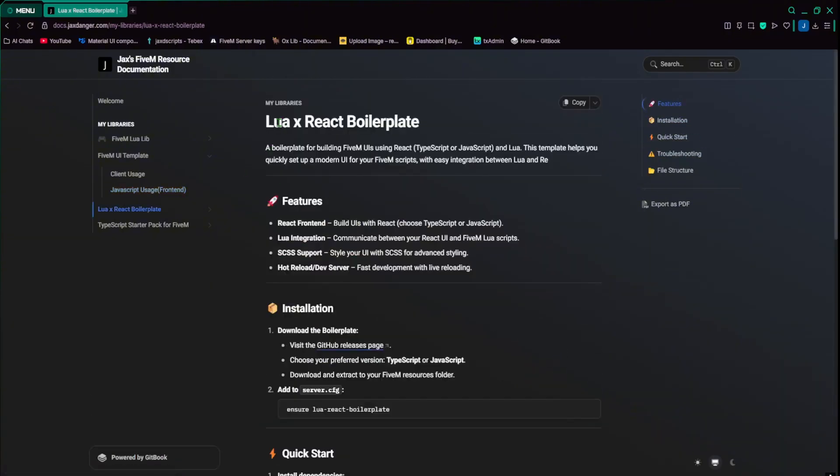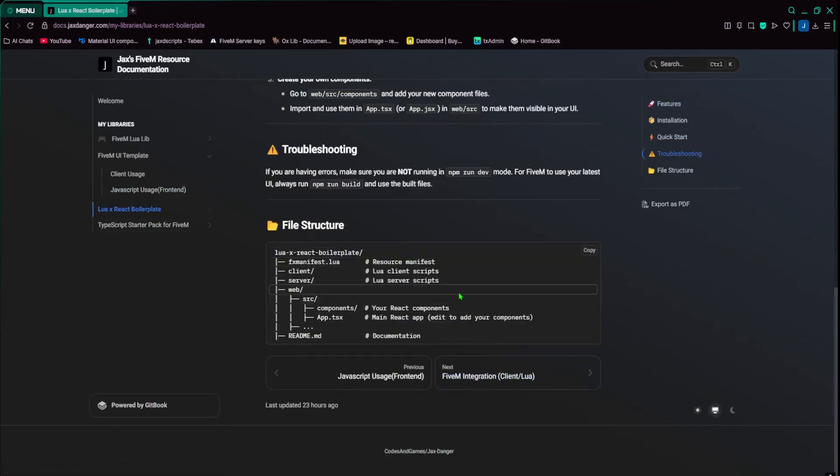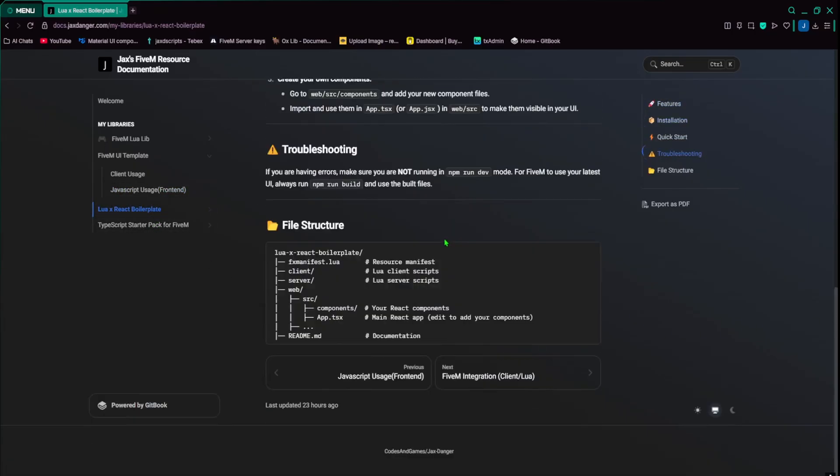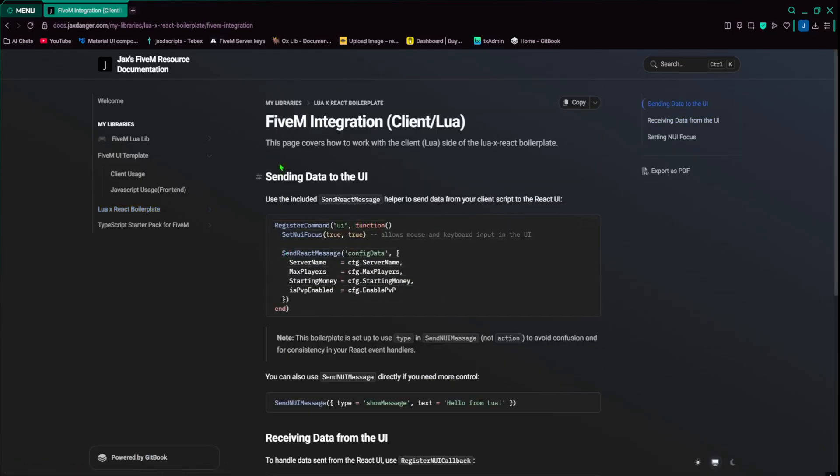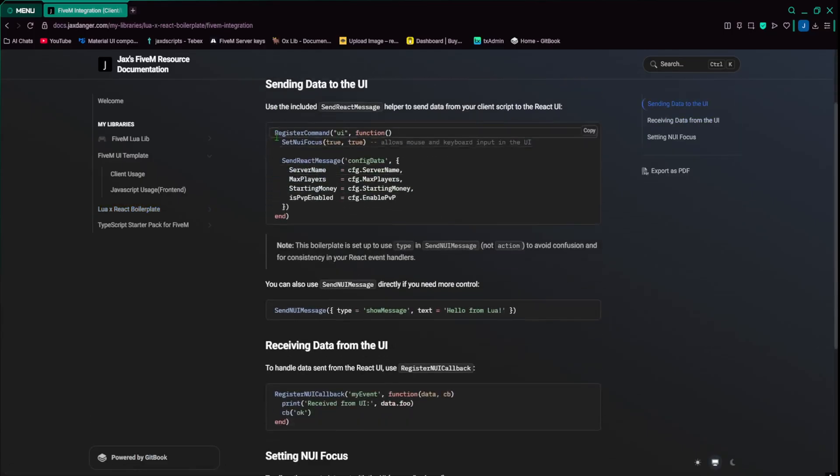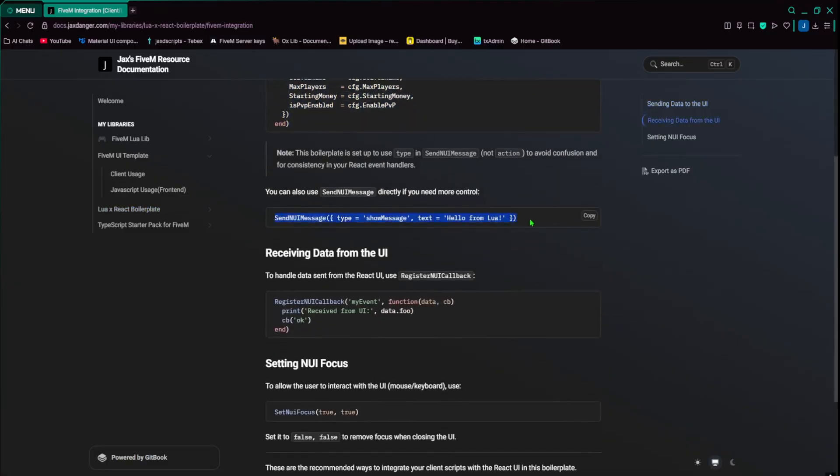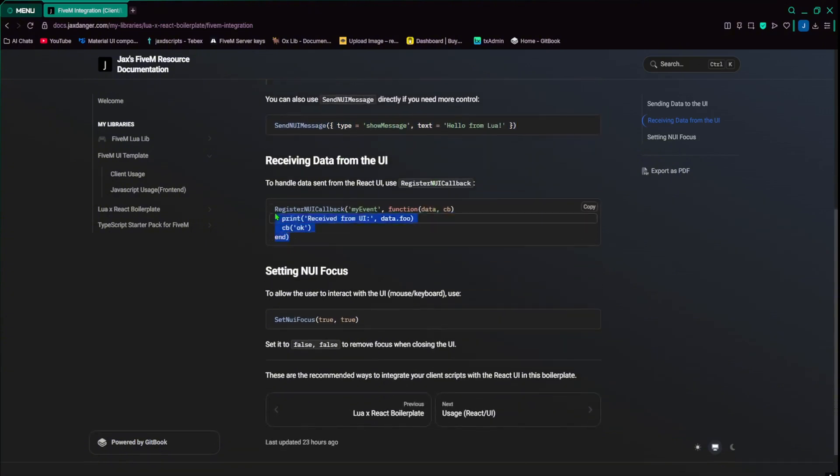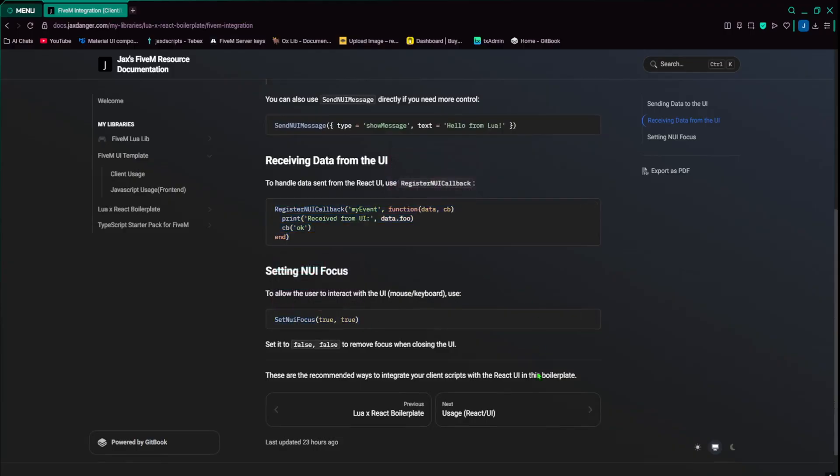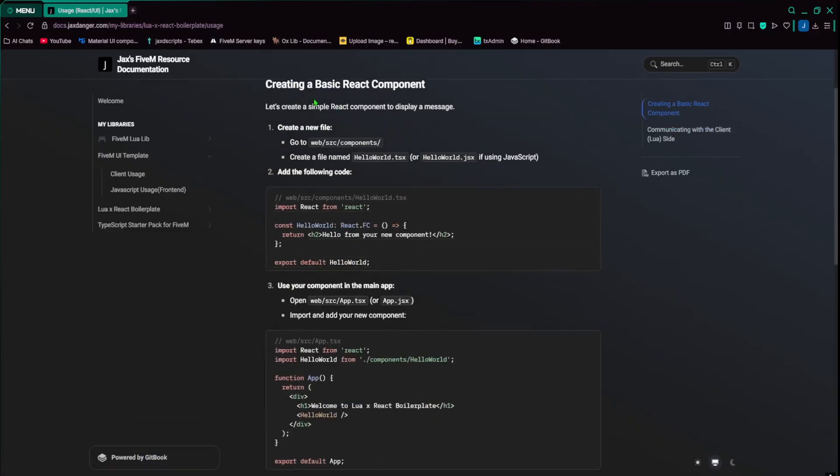Next is the Lua React Boilerplate. We already know both of these pretty much, but I just want to skim through them. Basically, this kind of shows you how to set it up, how to install it. This is the client Lua side, so this is like how you would send information to the UI. And of course, you can use it like this. You just got to make sure to use type and not action, because that's just how I had it set up. Other than that, everything else kind of remains the same.